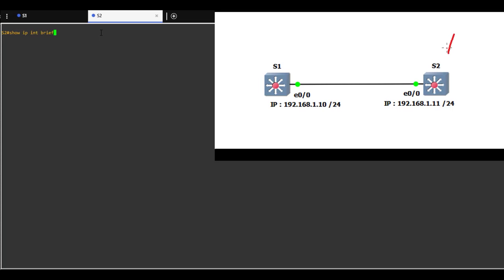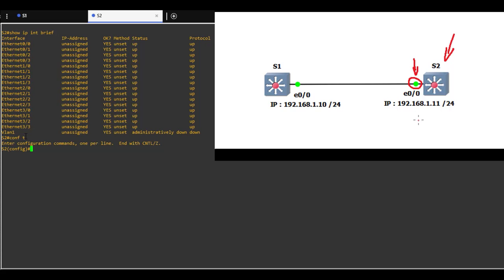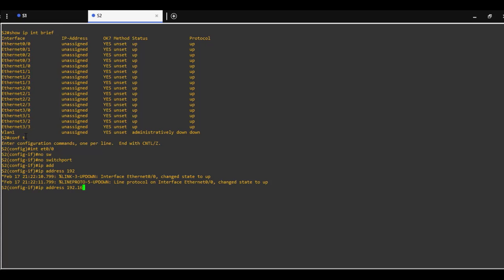On switch 2, show IP interface brief. We are going to configure interface 0.0. Configuration terminal, config mode, interface 0.0, no switchport to make this a routed port and configure IP address in the 192.168.1 range. IP address 192.168.1.11, subnet mask 255.255.255.0.